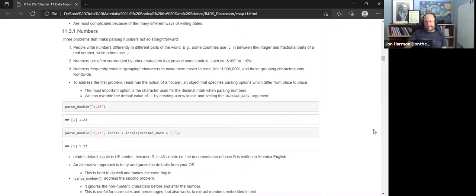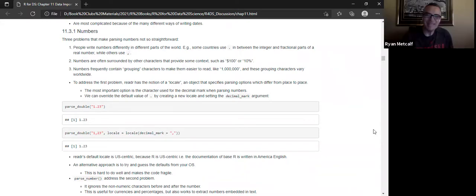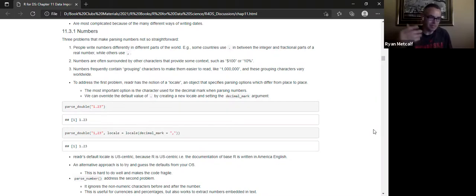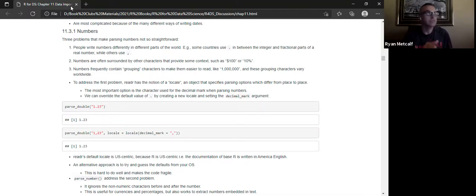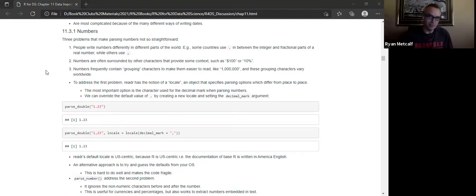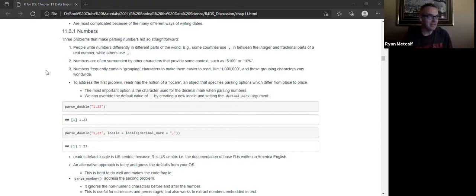Ryan suggested that mixed decimal separators within one column would require an additional stage of wrangling — separating rows that use commas from those that use periods. This could happen in a multi-user scenario where different versions of software save numbers differently, ingesting into the same dataset.